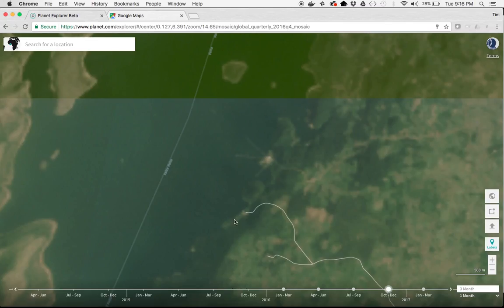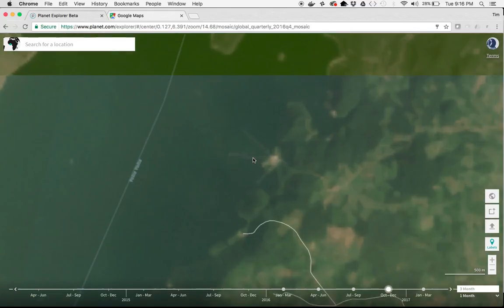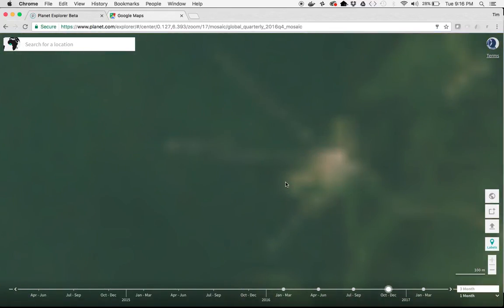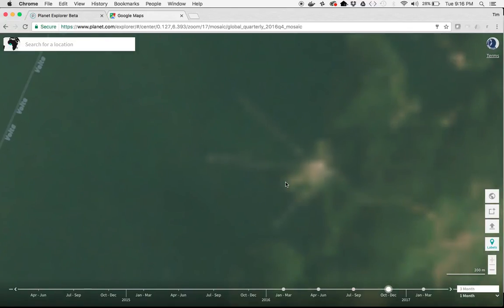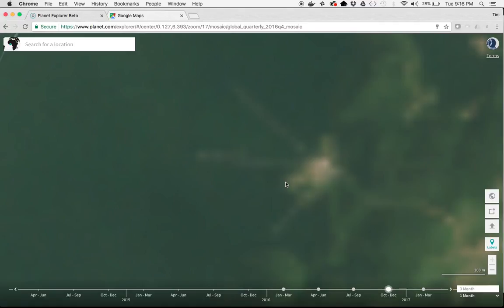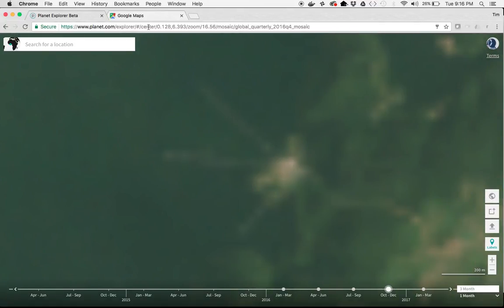To show you what we are talking about, this is an image from Planet of a portion of Lake Volta showing a fish farm structure. Planet provides this imagery updated on a daily basis, but the trade-off is that the resolution, as you can see, is quite low. You can just barely make out the outline of this fish farm structure.